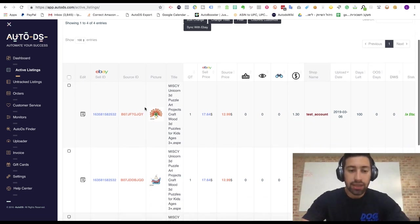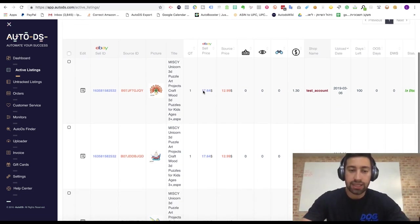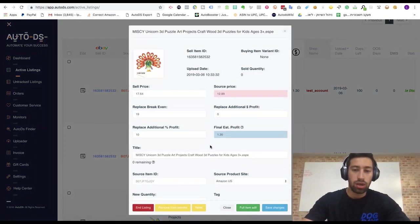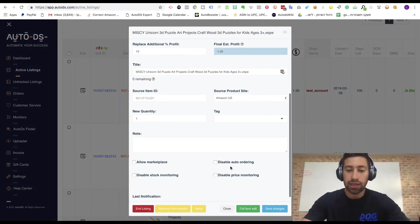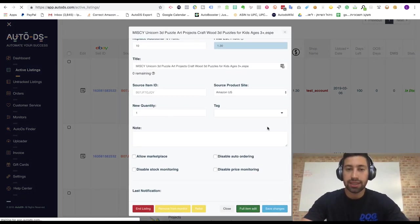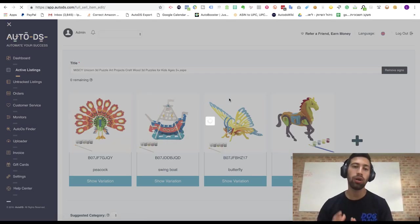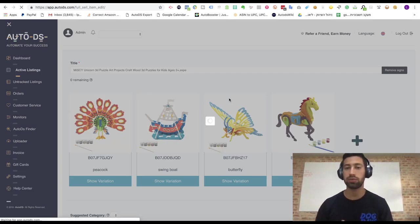So let's say that I have this listing which is a variation listing. I can go to the edit of the product. Let's say that this listing is sold because usually I spend time only for products which sell well for me.